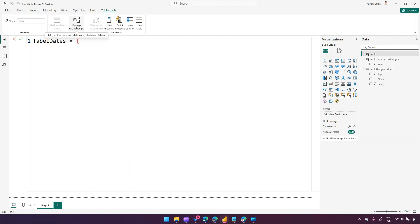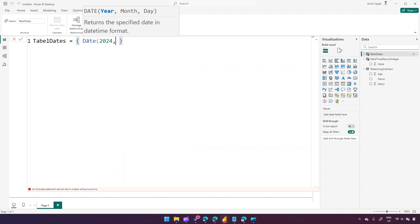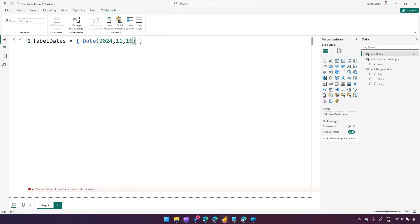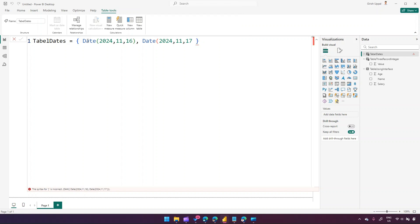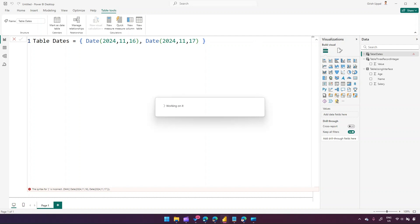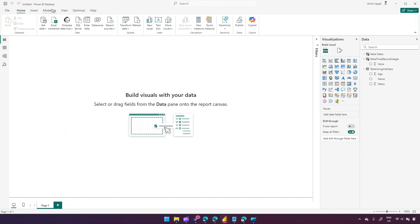I'll create a table called 'Table Dates' using a date function. The syntax uses opening and closing braces, and within that we add the function. I'll add two date records: DATE(2024, 11, 16) and DATE(2024, 11, 17). Make sure you properly close the function — leaving it unclosed causes a syntax error. Once corrected and Enter is pressed, it creates a table with two date records.